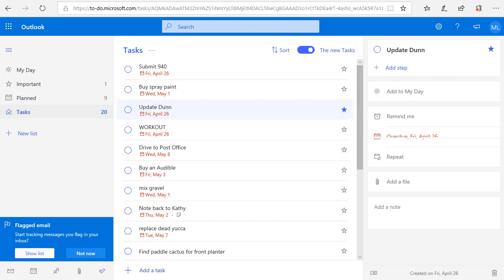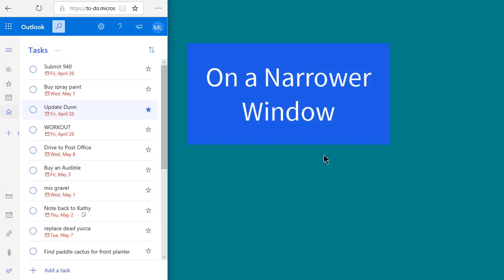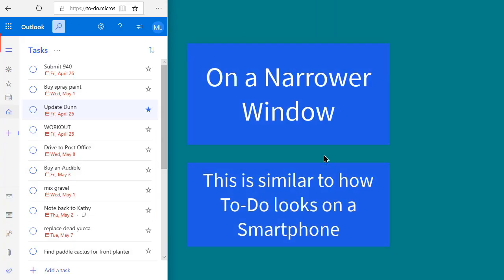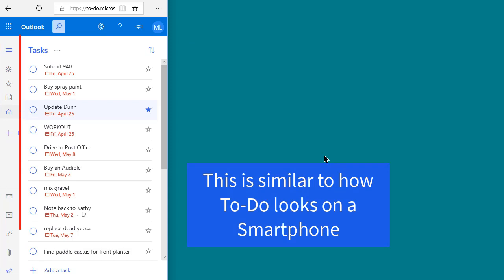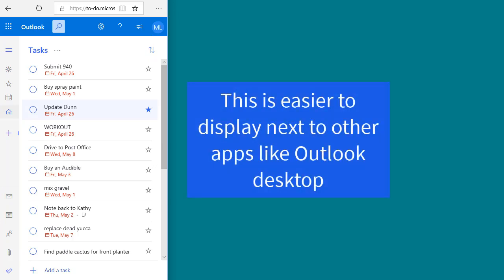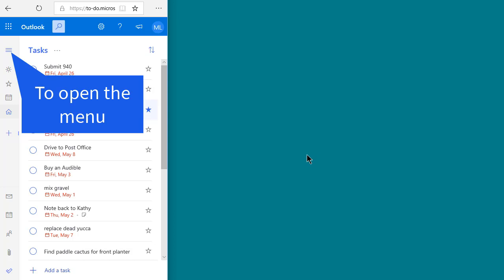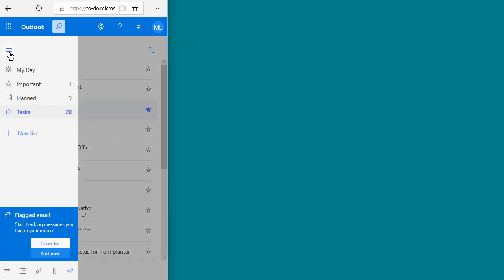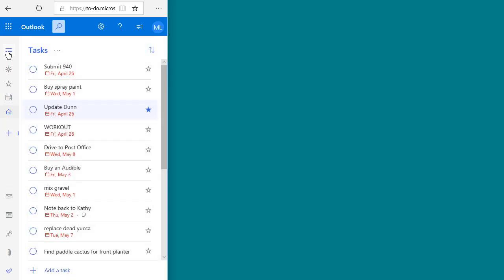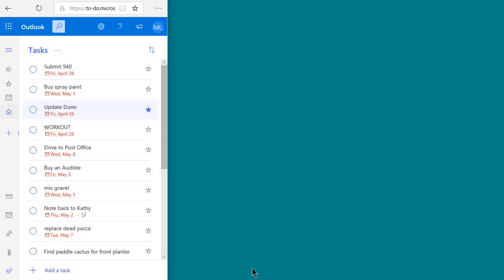Look what happens when I resize my window down smaller — the menu gets collapsed down to a set of icons. The task list is in the middle and you can't see any details. I like doing this because it's easier to show next to my Outlook window and other applications while I'm using tasks. To activate the menu, click this icon here and it will overlay and give you a chance to pick one of the items. If you click on a task itself, it'll open up the task editing window. When you're done, simply click down here at the bottom and that'll give you back to the task list.